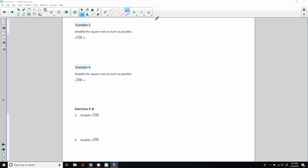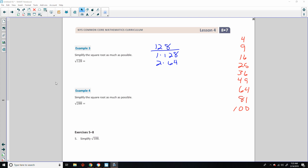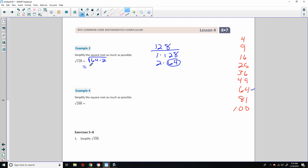More examples. Square root of 128: factors are 1×128, 2×64. Looking at my perfect squares list — 64 is there. So the square root of 128 equals the square root of 64 times 2, which equals the square root of 64 times the square root of 2, which equals 8√2.